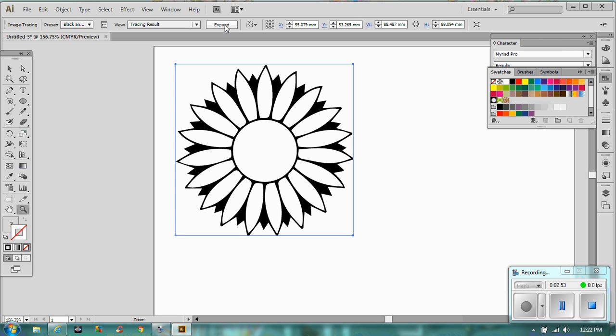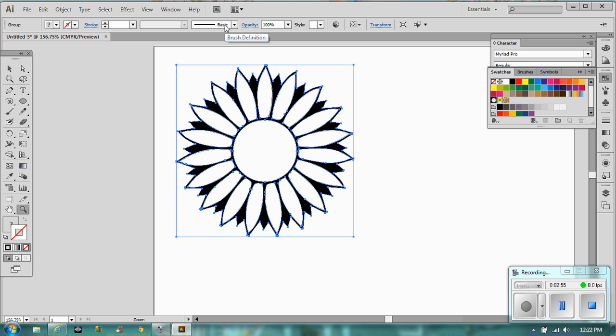So by clicking expand now, now that you've got all of those little blue points and those little blue lines around the outside, you can actually start manipulating it.